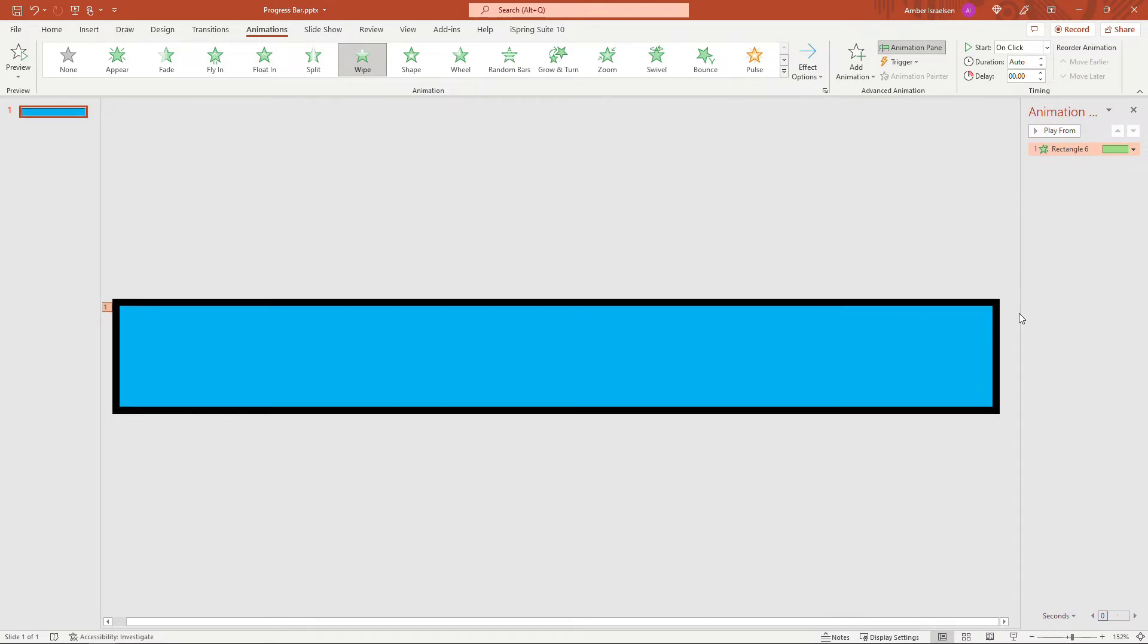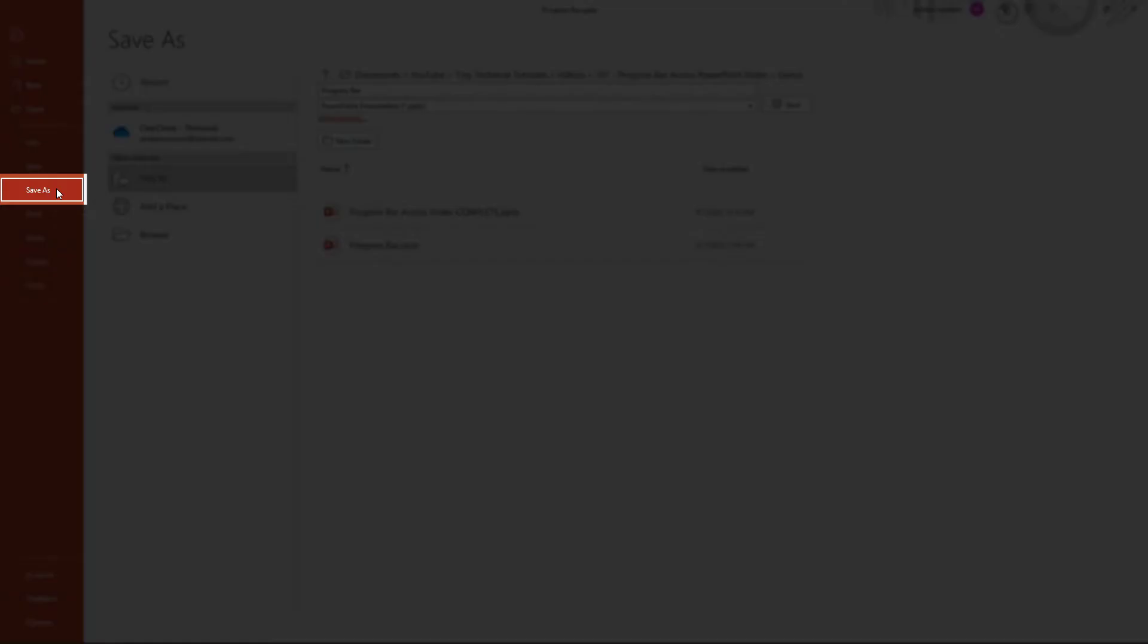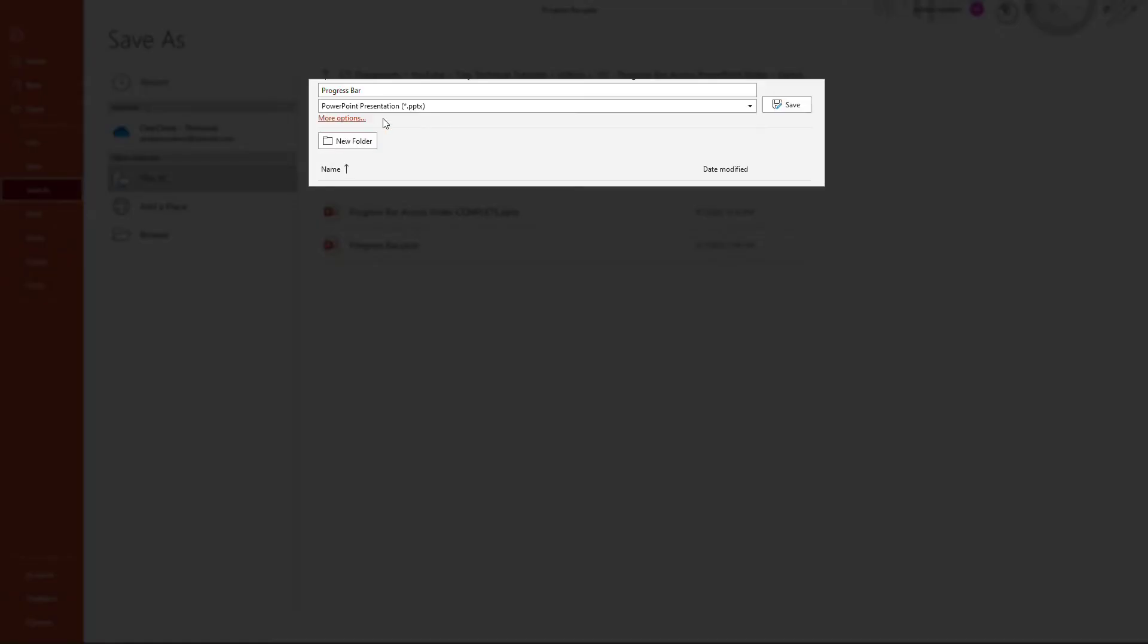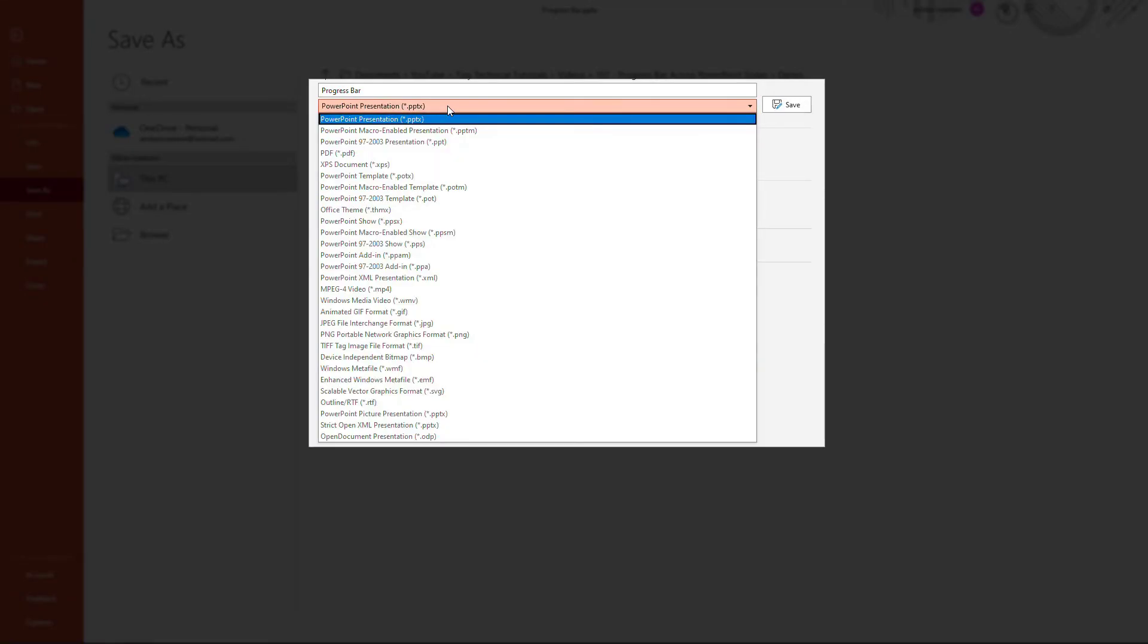And then what we need to do is save this whole thing as a video. If you don't know how to do that in PowerPoint, just come up to File and Save As. And then up here, rather than saving it as a PowerPoint presentation,